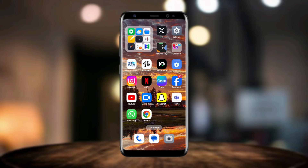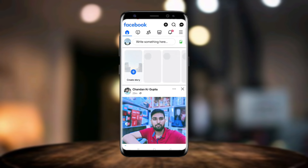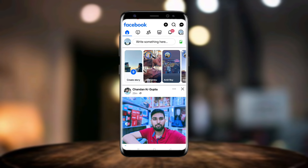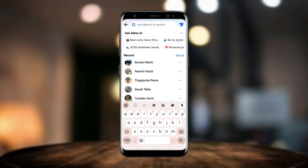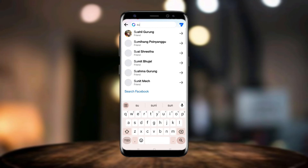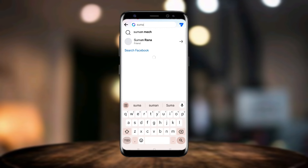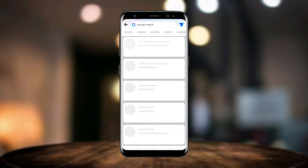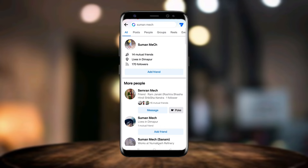Or you can go with your friend's account or an alternative Facebook account. For example, this is my alternative account. Here you have to search the name of your lost account. This is the account I have lost.